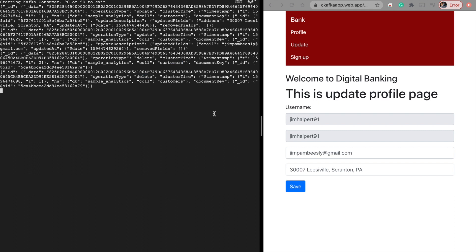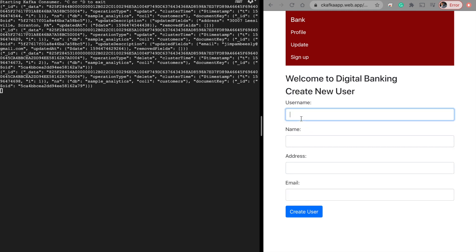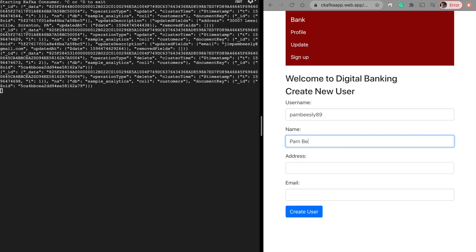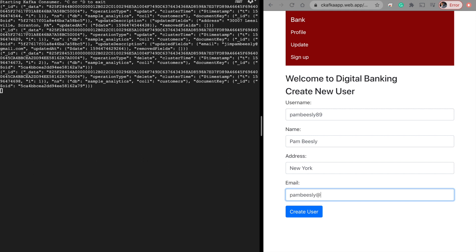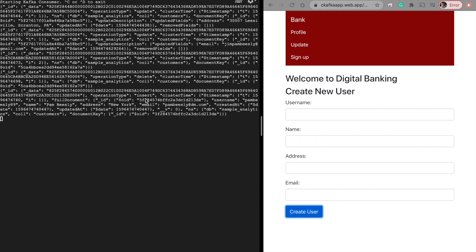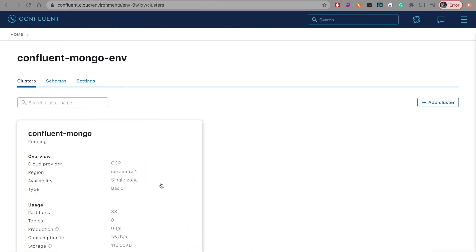There you go — it says 'delete' again. Now let's add a new record to see if an insert is captured. I'll enter Pam Beasley, age 89. For the city, let's try New York. Email: pam.beasley at dunderundermifflin.com. This should create another change data capture event with operation type 'insert'.